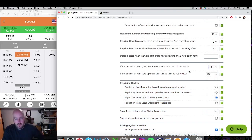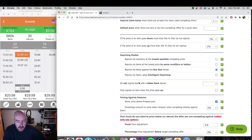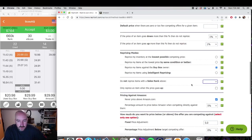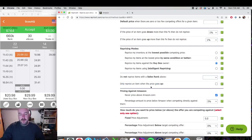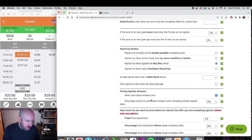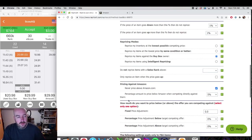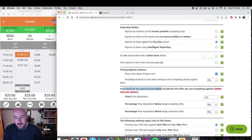You can get more aggressive and change it to five percent — test whatever works best for your business; for me it's one percent. We already set the repricing mode to buy box owner. Do not reprice items with the sales rank above: I don't change that, I want to reprice everything. Only reprice an item when the price goes up: I leave that blank. Never price above Amazon.com: since I'm only looking at used offers, Amazon is never going to sell a used item so I don't really care about this.